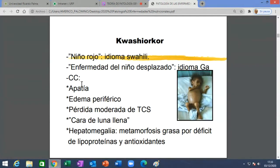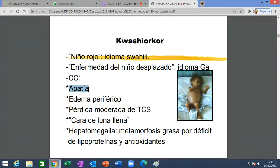Cuadro clínico del kwashiorkor. A diferencia del marasmo —donde los pacientes estaban despiertos, activos, buscando comida— estos son apáticos. No es que sean apáticos porque no quieren hablar, sino que están con edema cerebral: están somnolientos, soporosos, graves. No es que no hagan caso porque no quieren; no pueden, no razonan bien. El edema es clásico en kwashiorkor, edema en todos sitios.